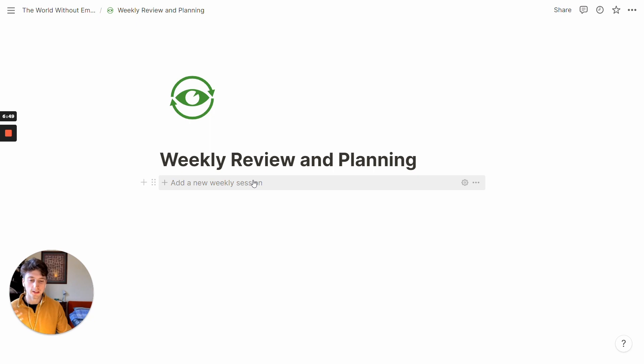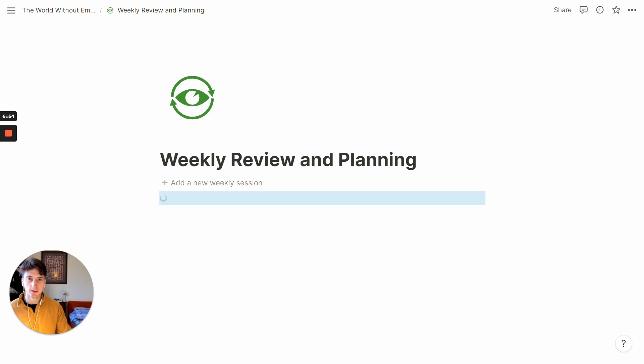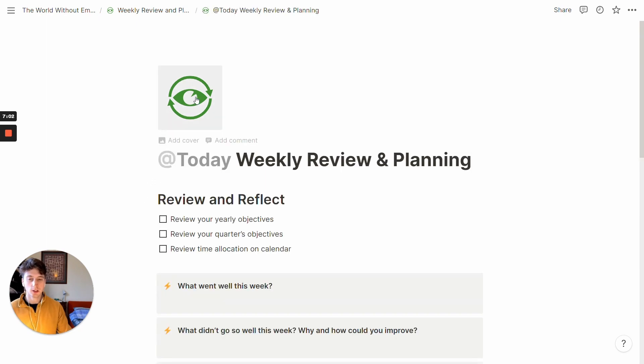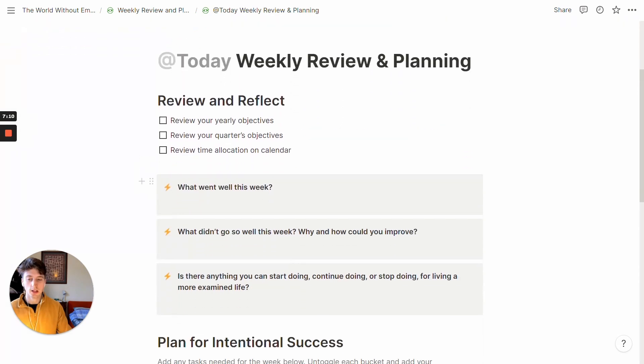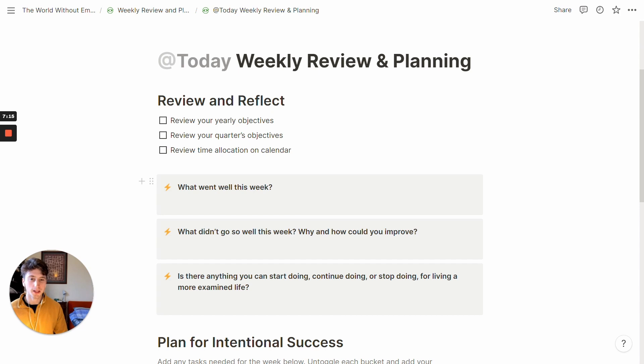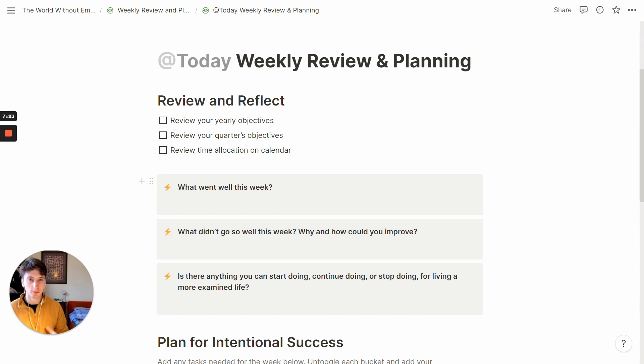And so whenever you want to add a new weekly review and planning session, you click on this template button to generate a new page. You can change the icon if you want, and maybe add a cover, why not. And then you go through the steps here. And this is a quite generic weekly review and planning process. Because well, this is a template. So I need to be generic here.